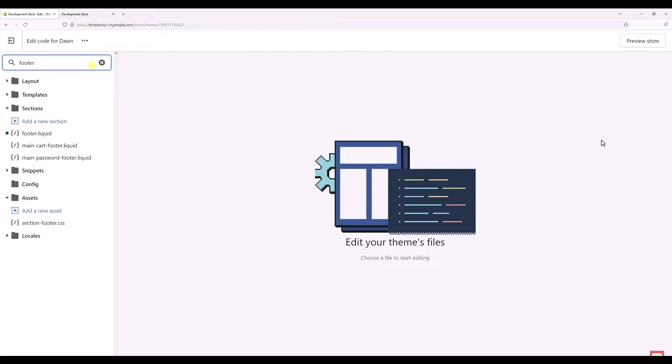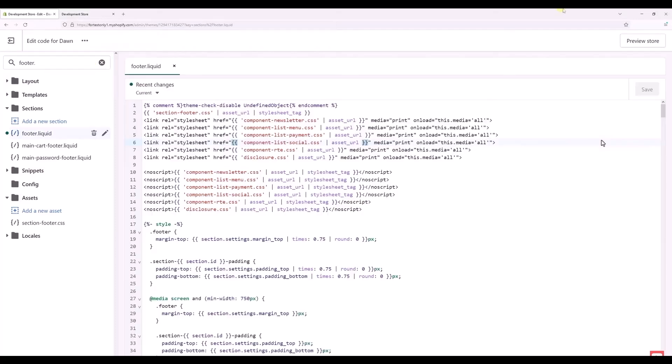Now in the edit code, just simply type in footer in the search panel at the left-hand side. Just simply search footer. After that, just simply choose footer.liquid.